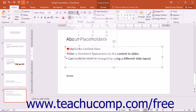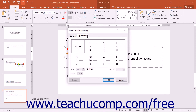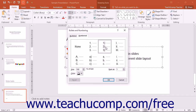You can also click the Numbered tab that appears within the Bullets and Numbering dialog box to customize the numbering applied to selected paragraphs. Start by selecting the numbering or sequential lettering style to customize from the listing shown.